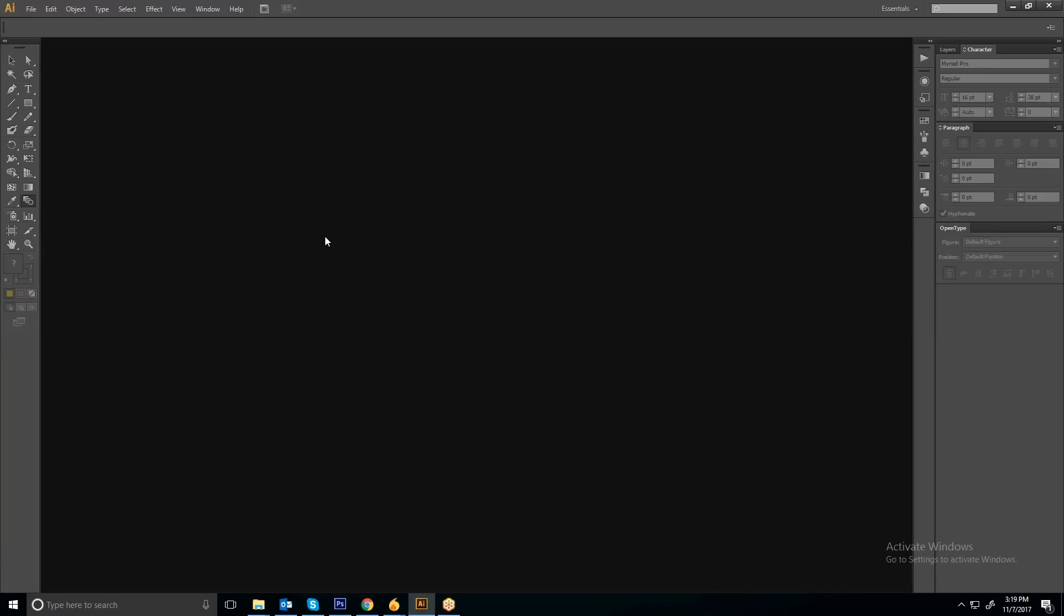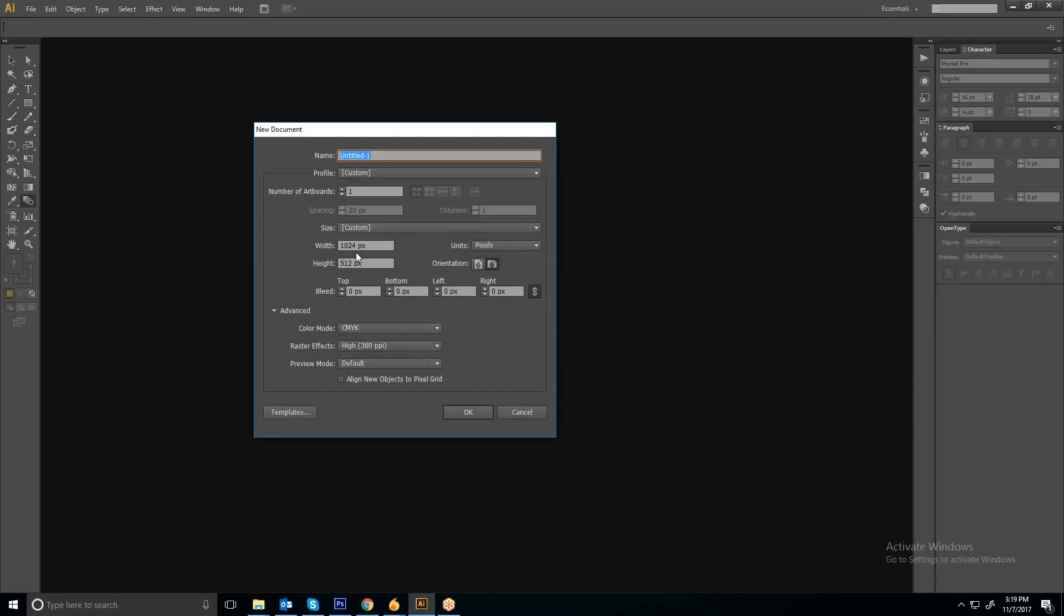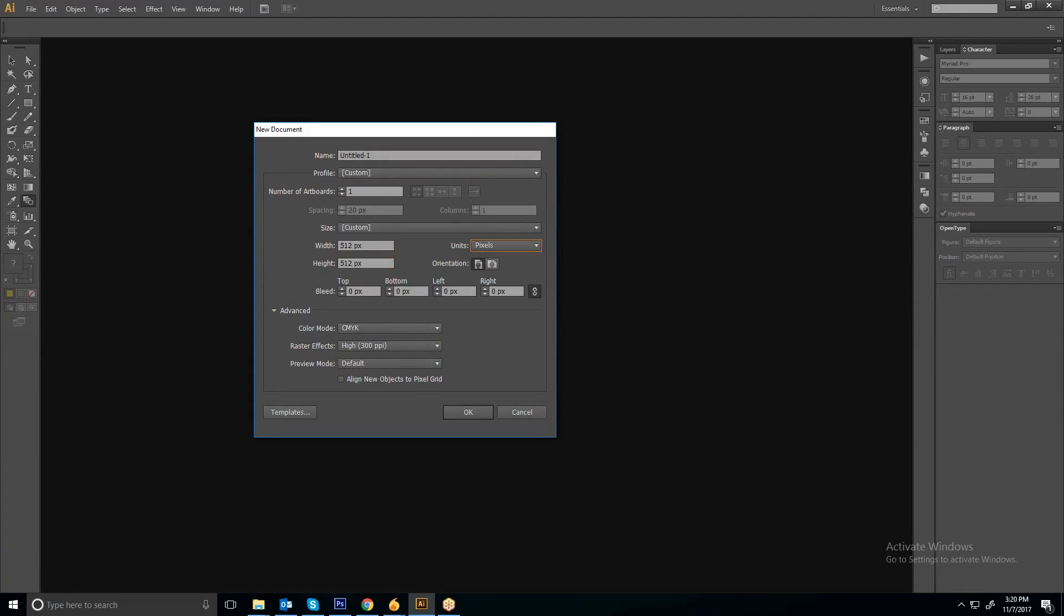Okay, so first of all, open Illustrator and then open a new file. You can choose the file size as per your reference. Right now I'm taking 512 pixels by 512, which is square.